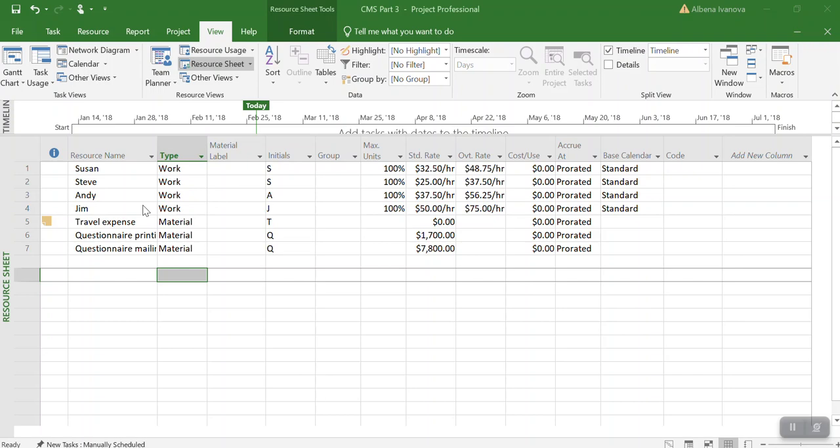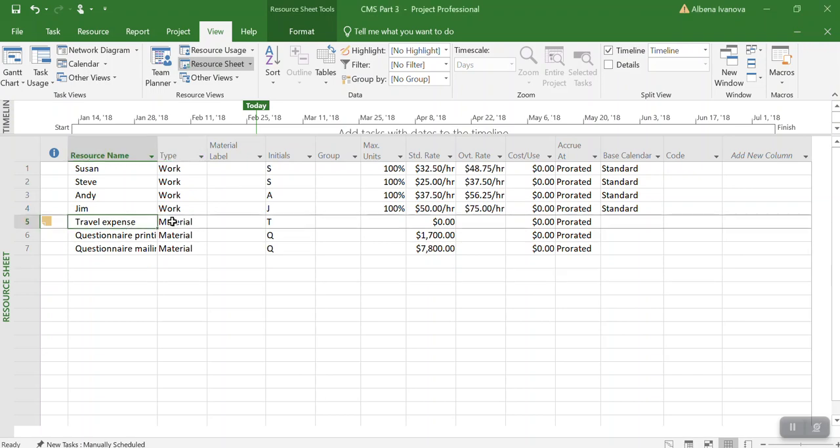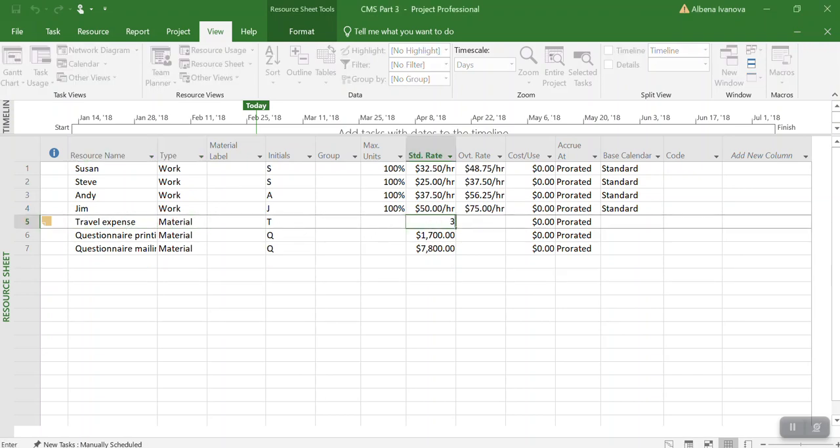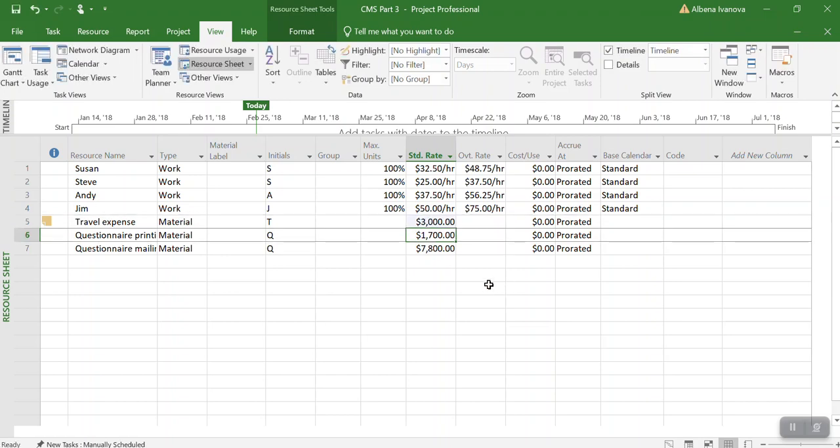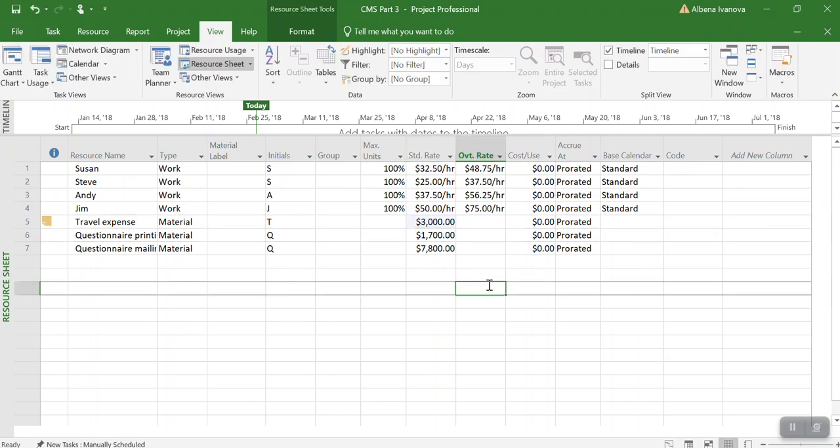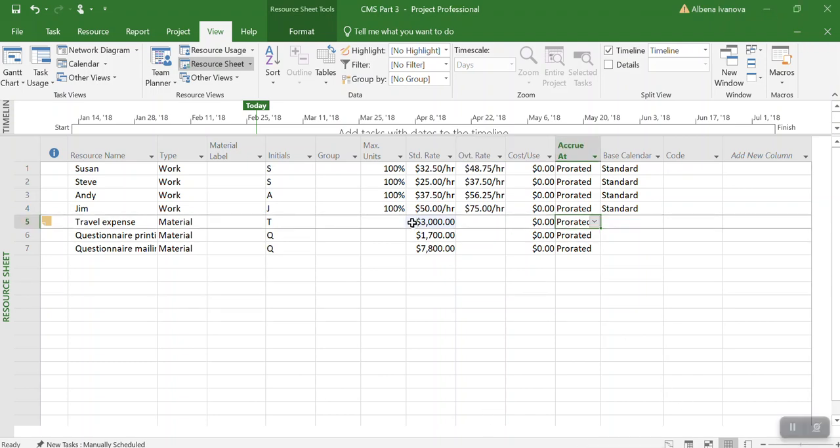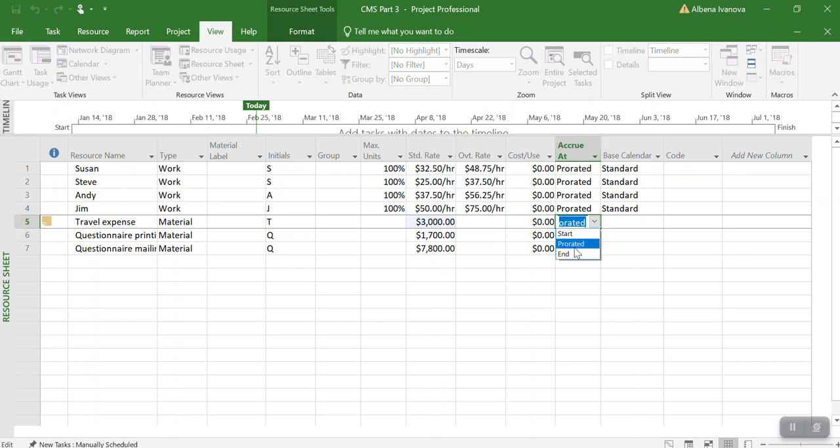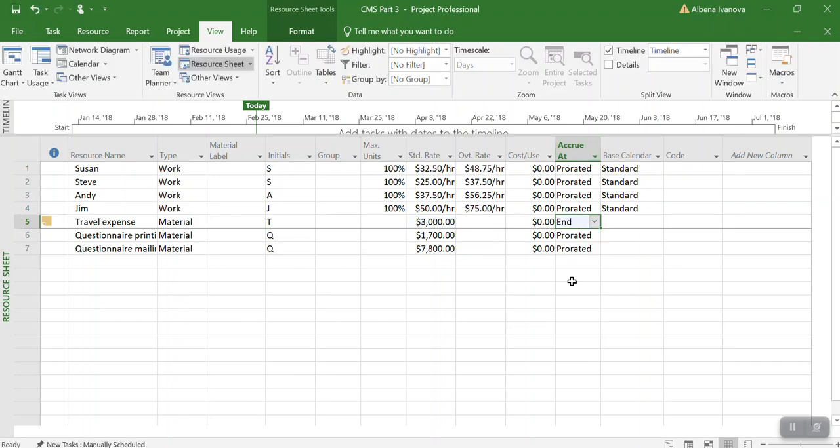Let's change the travel expense to material and enter as cost. Because it is expense, we are going to set the accrual as end.